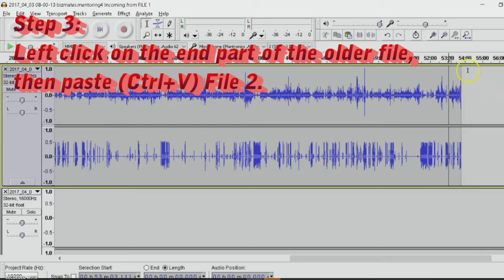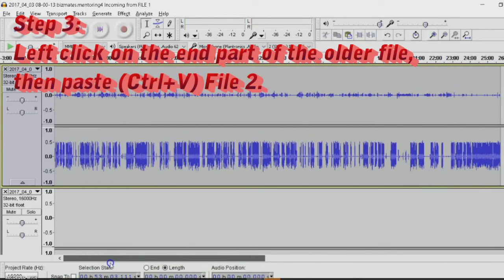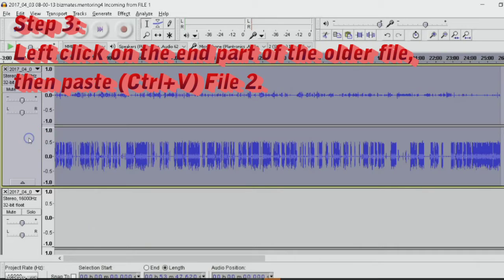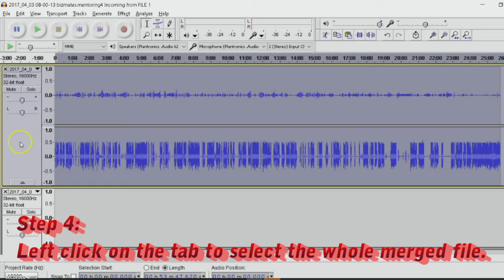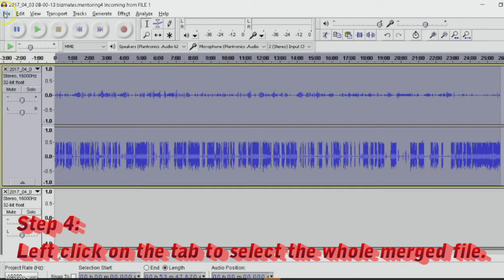You can see that the length is close to 54 minutes. You click on the file here. Not this video, but this one here. Just anywhere here on this tab. Click that.